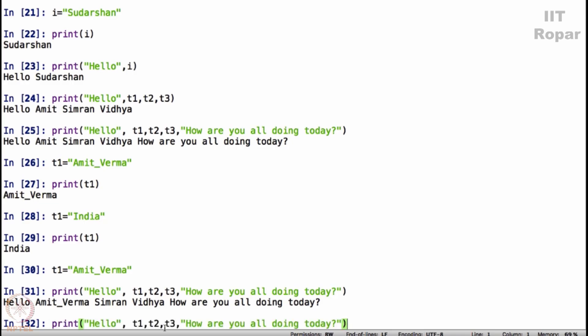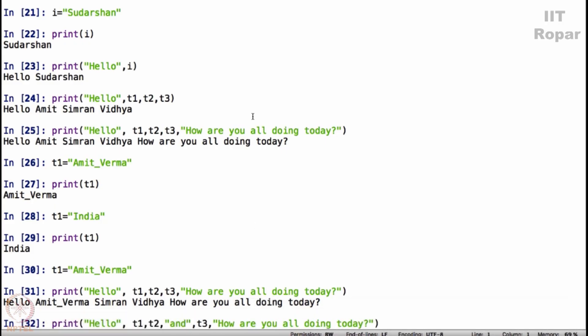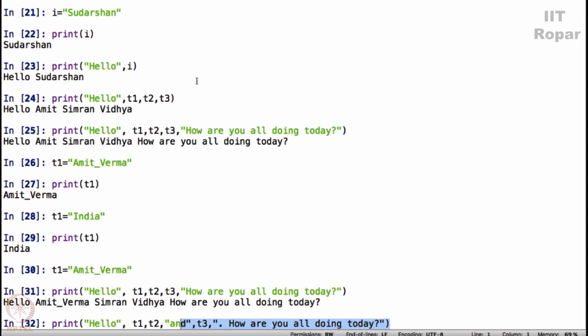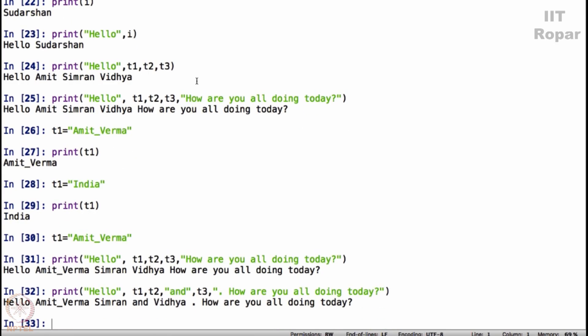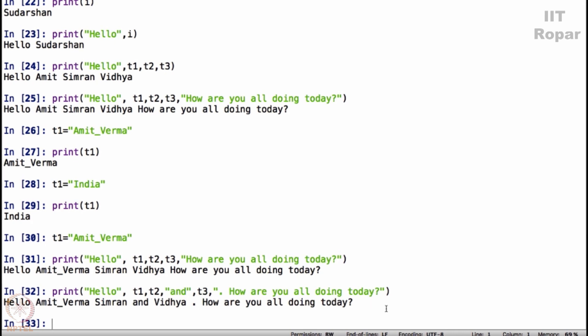Now let me enhance this slightly. I would want to put an and here, after T1, T2 I want to put and. When you have three names after two names you should put and. And then after hello Amit Verma, Simran, Vidya, I want to put a full stop, so I will put a full stop here before how starts. Look at this entire command properly. I am simply saying hello T1, T2 and T3, full stop, how are you all doing today. Perfect. It says hello Amit Verma, Simran and Vidya, how are you all doing today. Amazing.